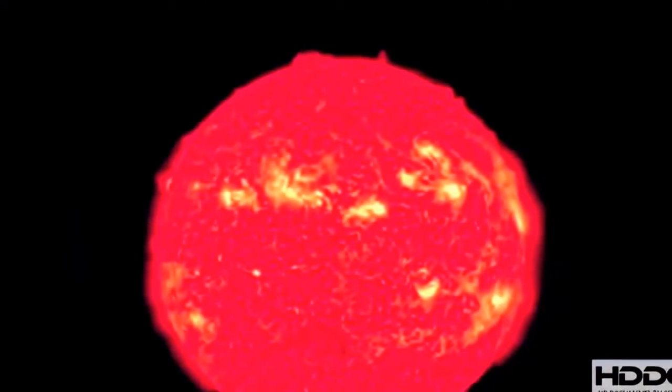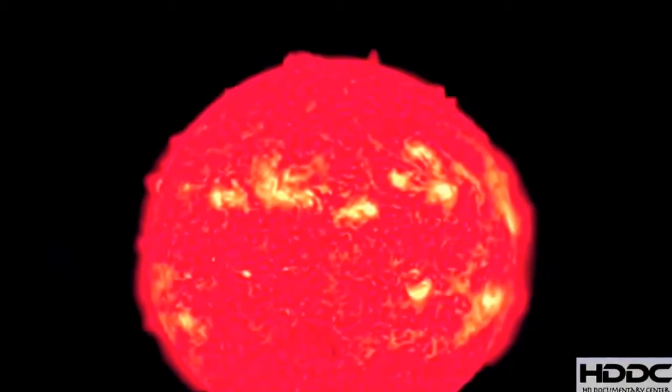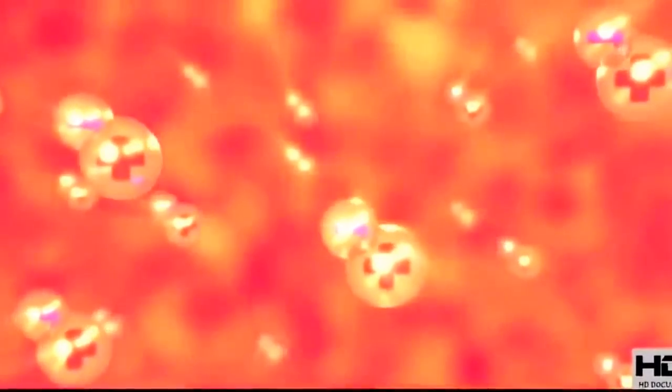The gas in solar tornadoes is so hot, its atoms are broken up into their positive and negative parts. Known as charged particles, they make up a state of matter called plasma.